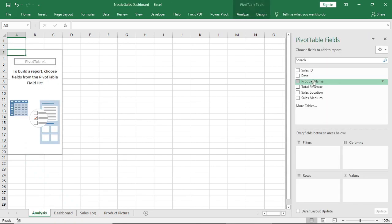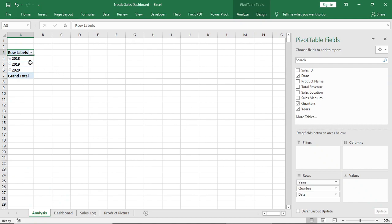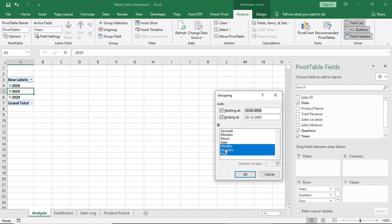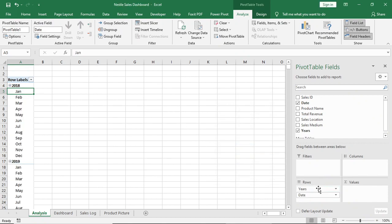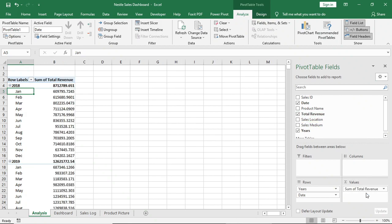Now give date in rows. Select the year, go to Analyze, select Group Selection, uncheck Quarter, and click OK. Now give total revenue in values, and product name and year in the filter.